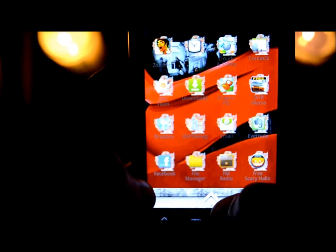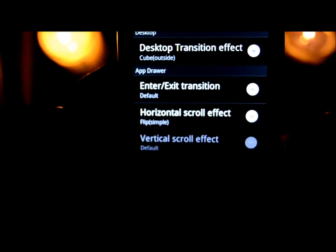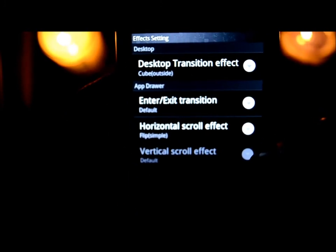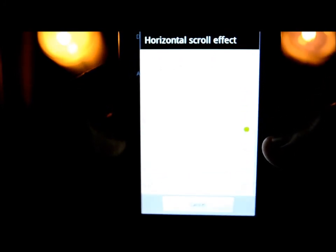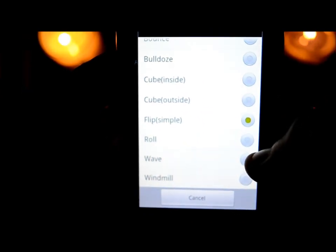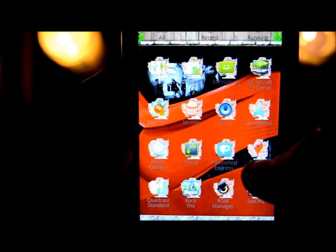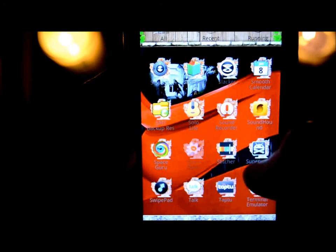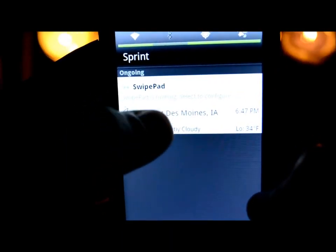The way the app drawer flips — I have it on a different setting and you can change how it transitions. Go to Preferences, then Effect Settings. There's a desktop scroll effect option — let's try 'Roll.' See how it changed? Earlier it was flipping and now it's doing a roll. There are tons of effects you can do — I'm just showing you an example of what's possible.